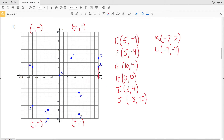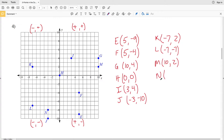M is positive in both directions — ten in the X direction and positive two in the Y direction. Lastly, point N is plotted at negative three for X since we had to move three to the left of the origin, and negative eight for Y since we had to move down eight past the origin. So (−3, −8) is our coordinate for N.